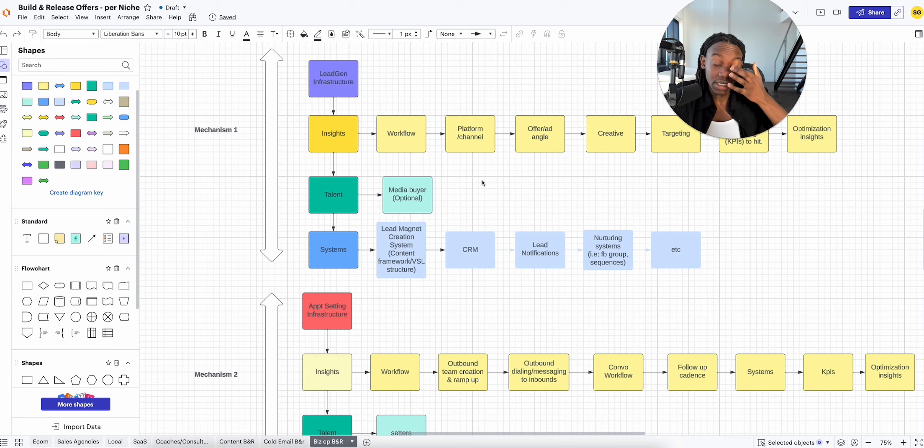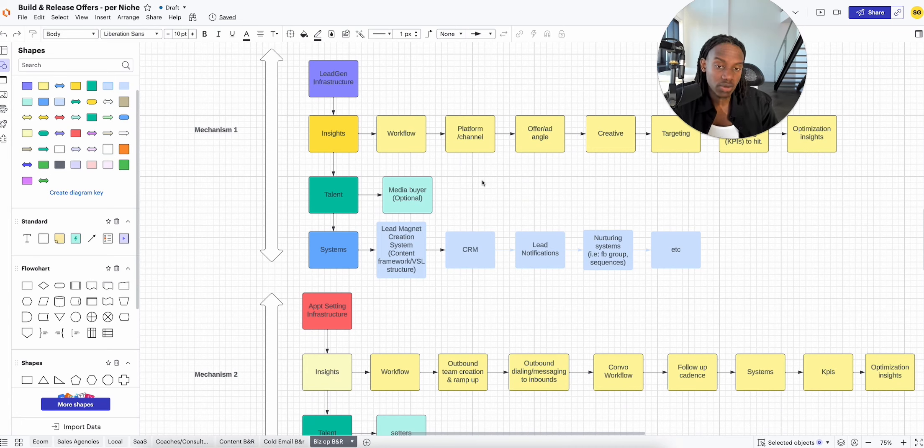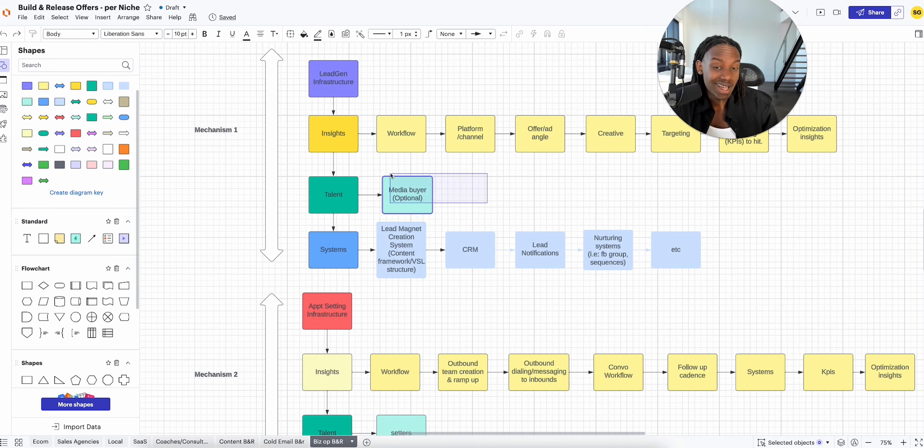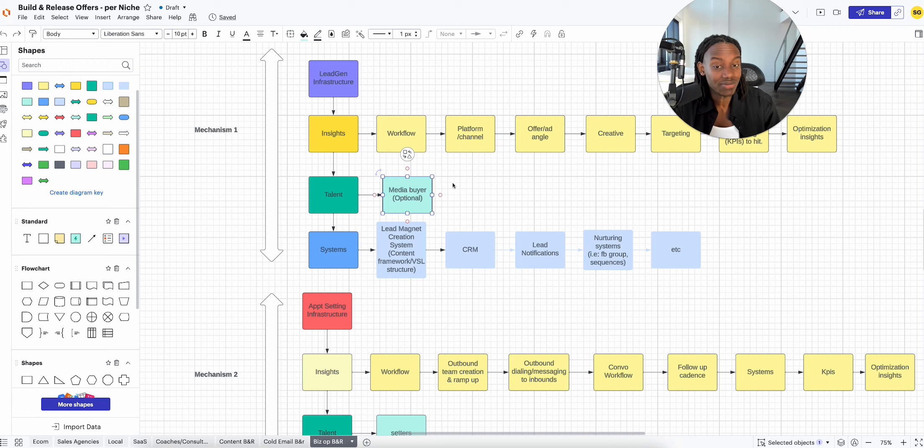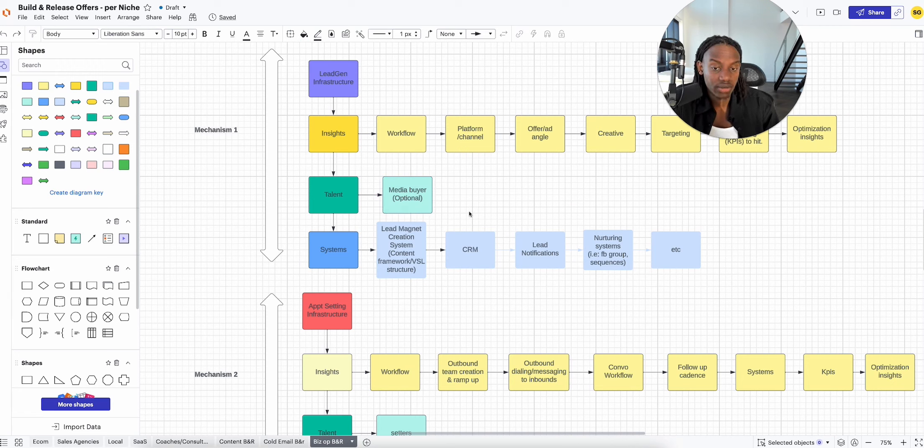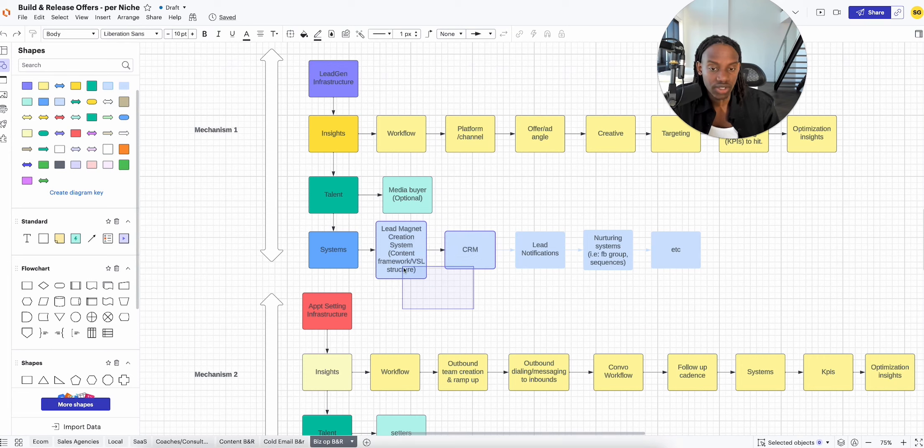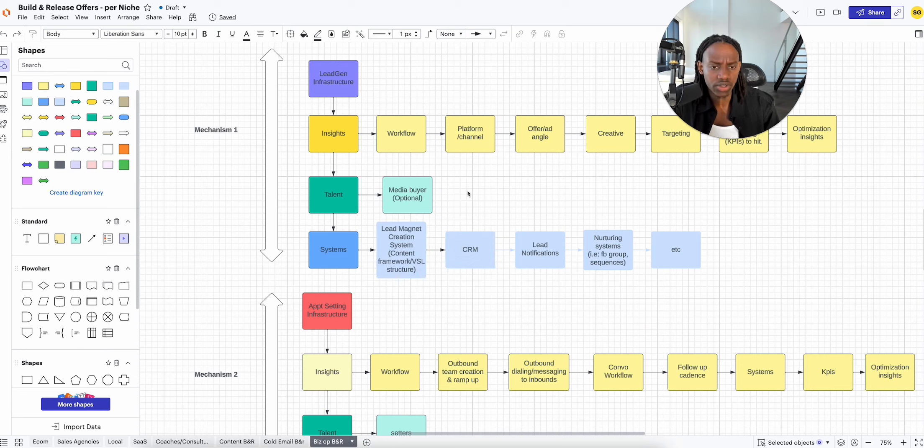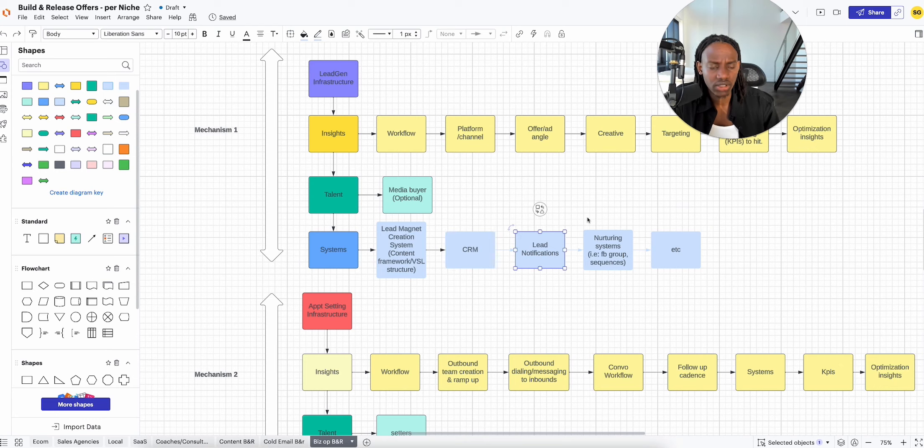Talent: do they need a media buyer, or is it simple enough for them to do it themselves? If you could have access or a pool of talent of media buyers, that would be even better. Systems: they're going to need a lead magnet creation system, content frameworks, VSL frameworks, they're going to need a CRM, lead notifications, they're probably going to need some nurturing systems.